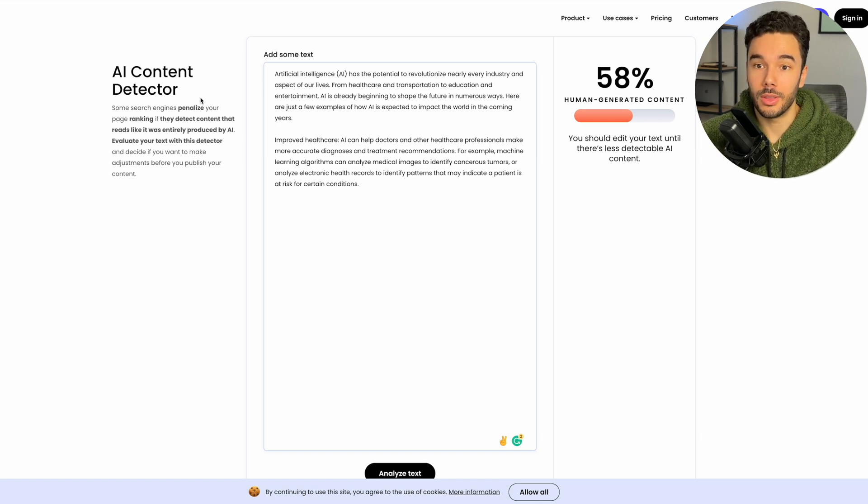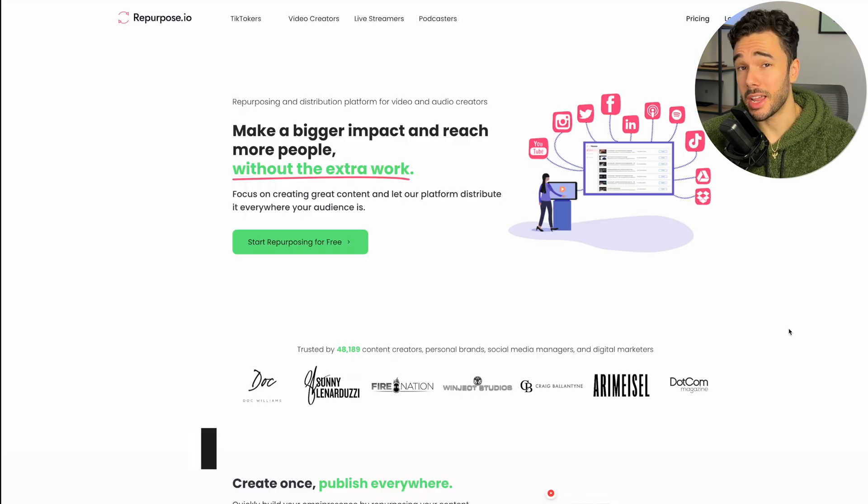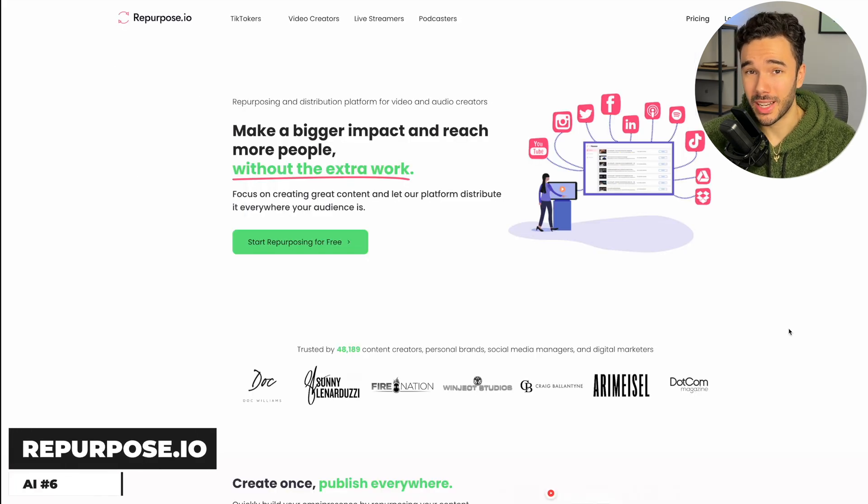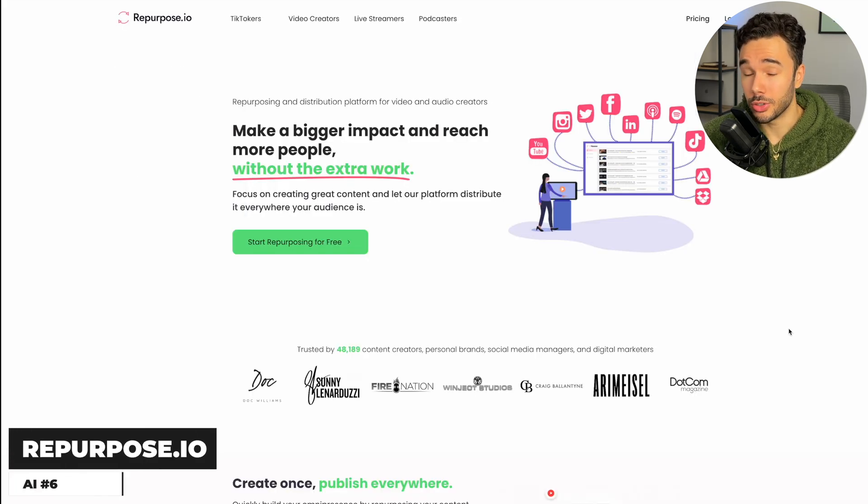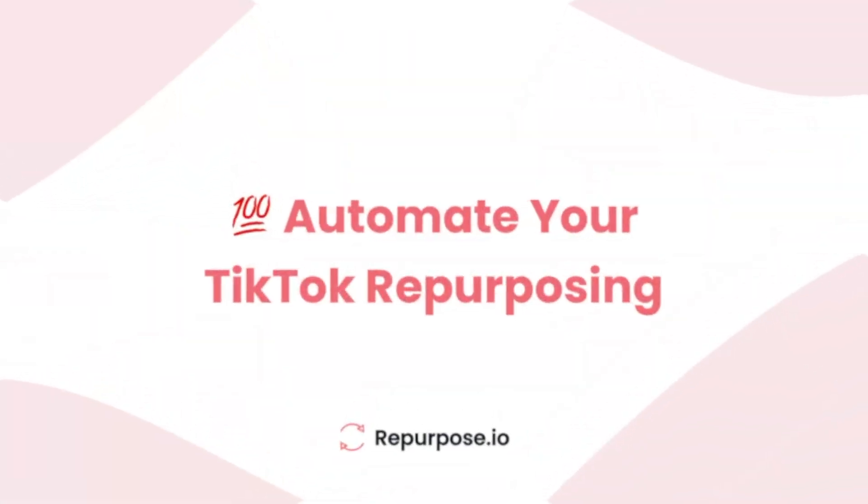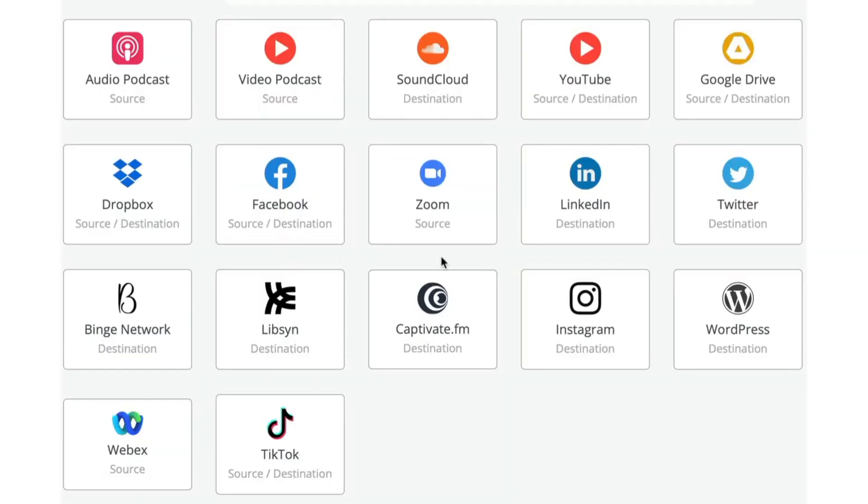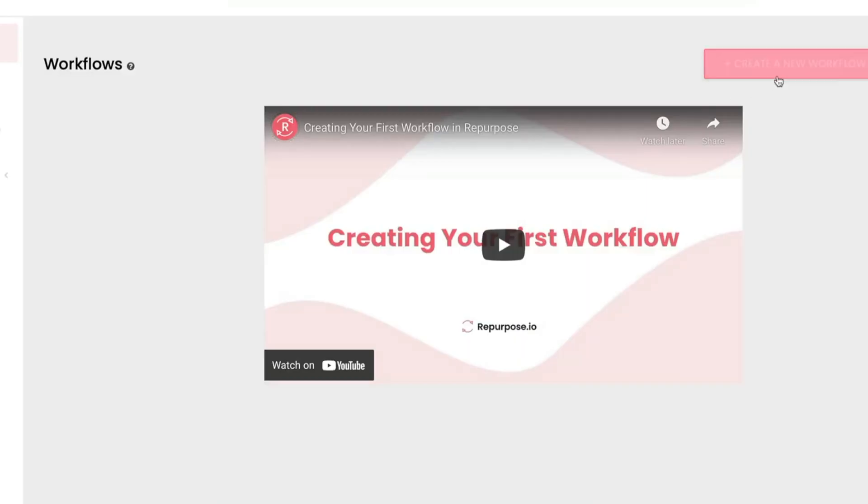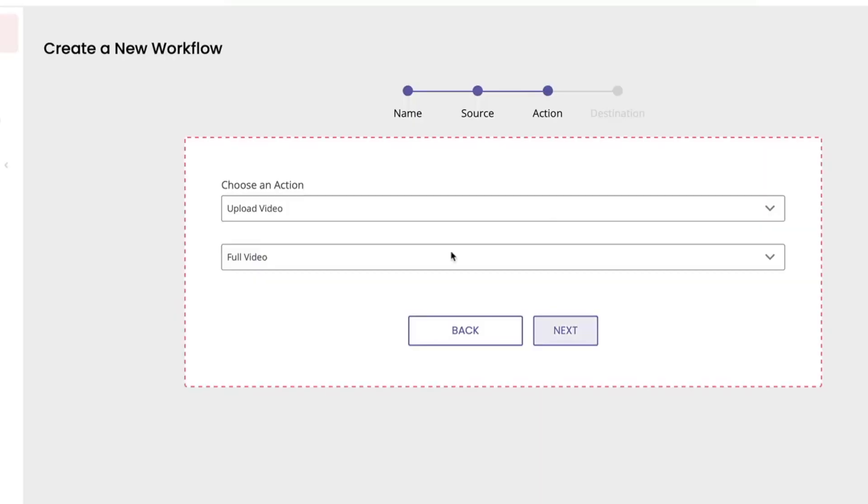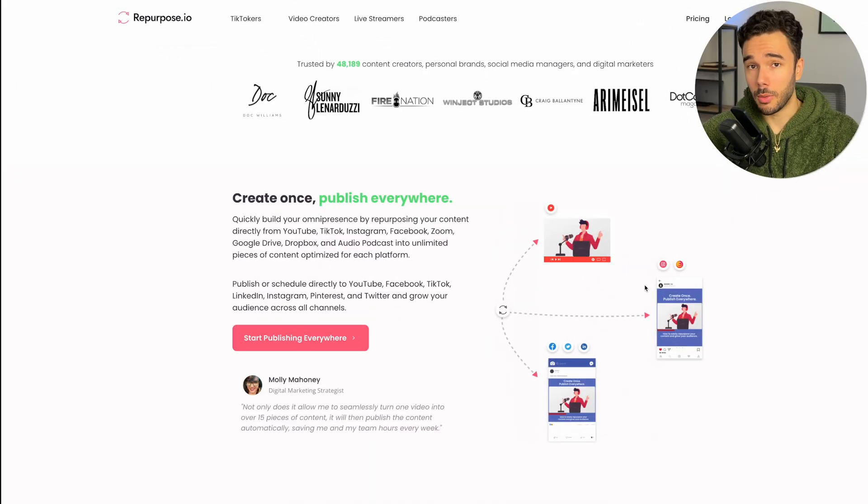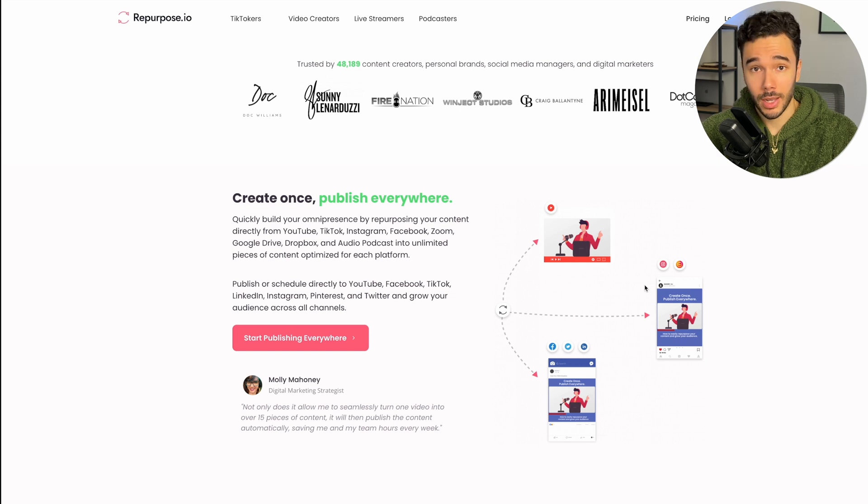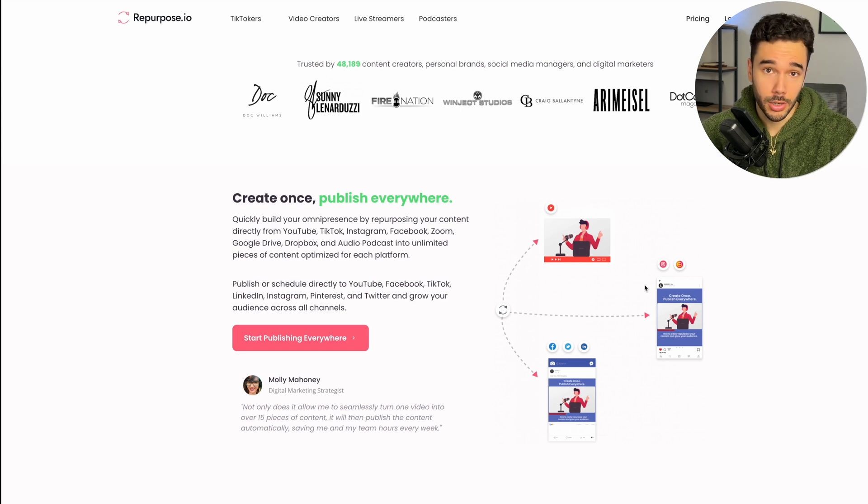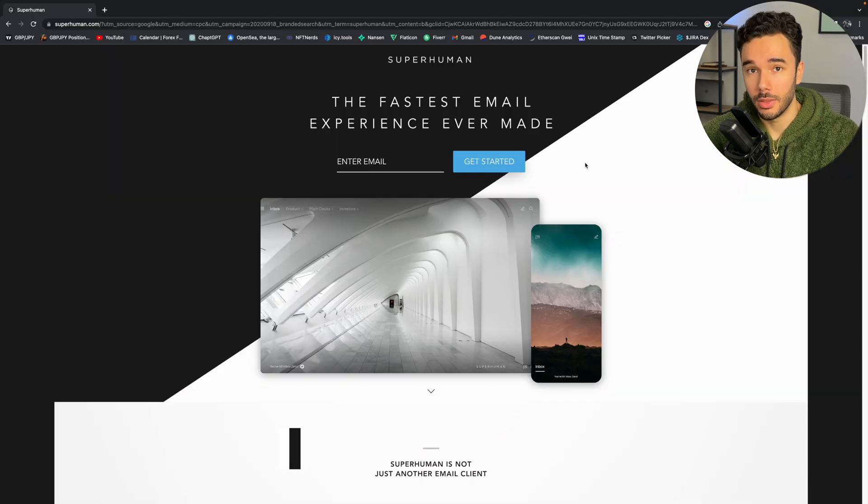The sixth AI is called repurpose.io and it is perfect for video editors or content creators like myself. Simply put a video into repurpose like a YouTube video and let it reformat it for all the other platforms that you'd like. In other words, save time and increase your overall output, which is especially helpful for video editors wanting to take on more clients or content creators wanting to save more time and money.